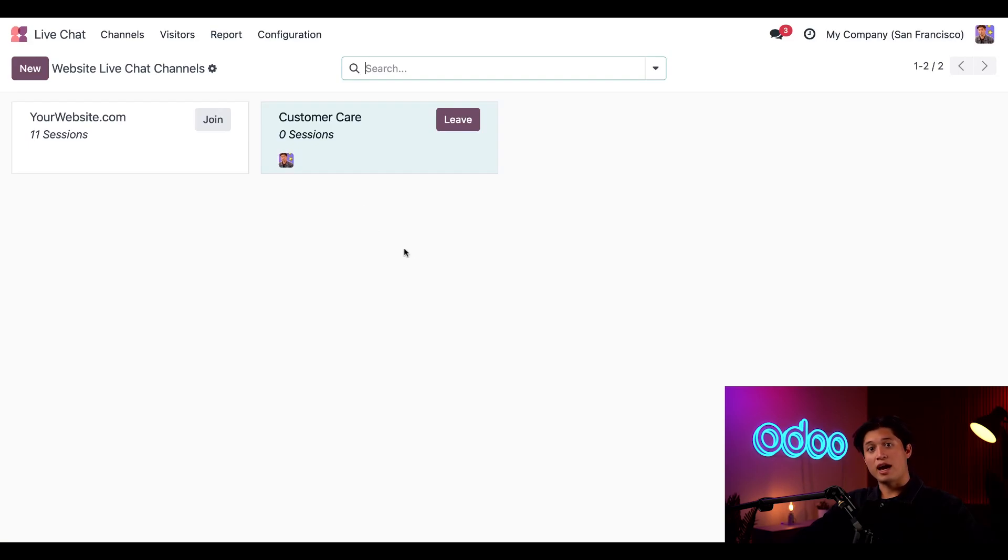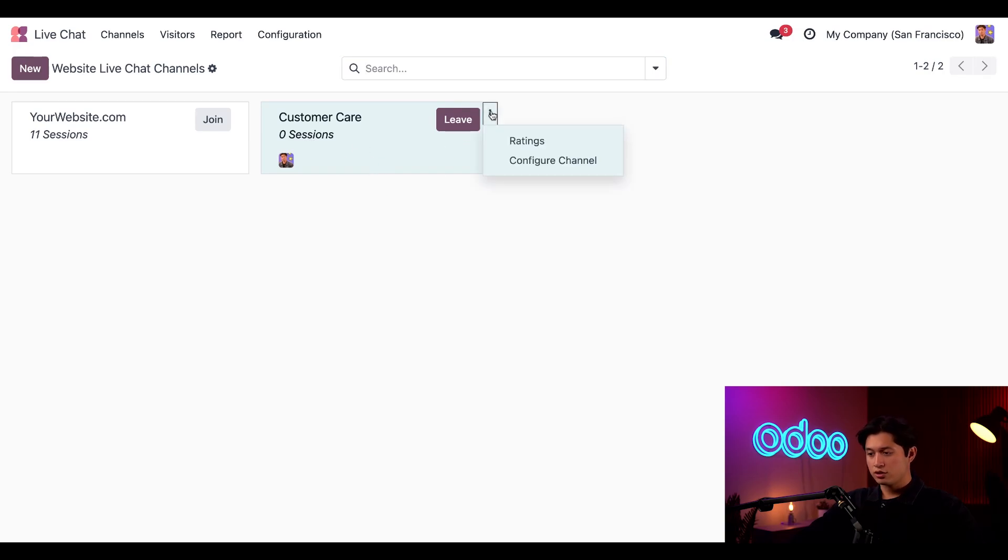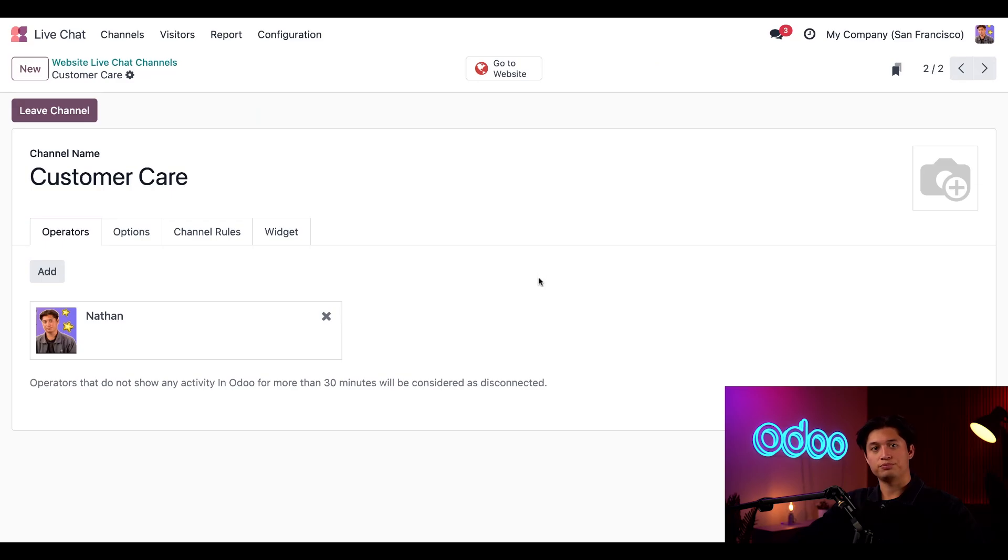When we activate live chat on the customer care team form, it created this Customer Care channel for us. So let's click the three dots on this channel and select Configure Channel.